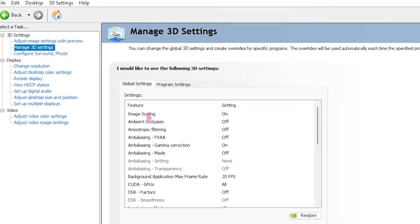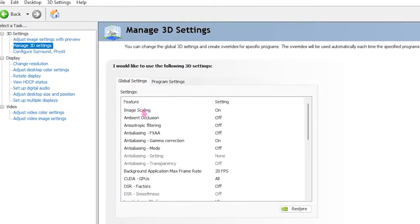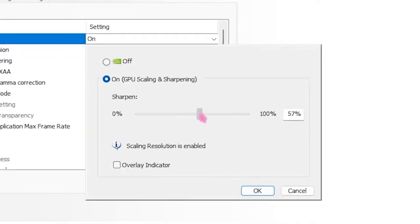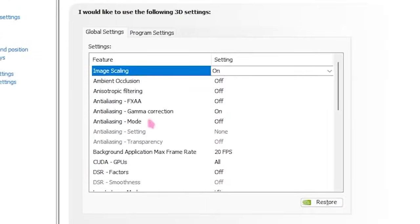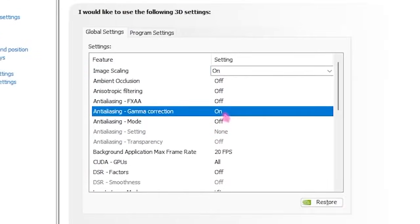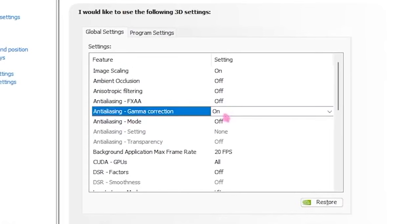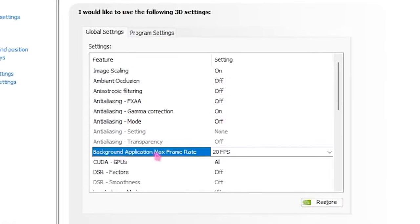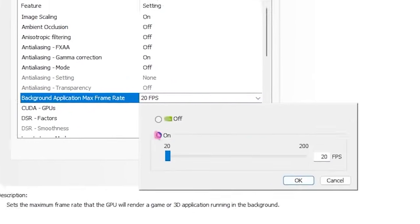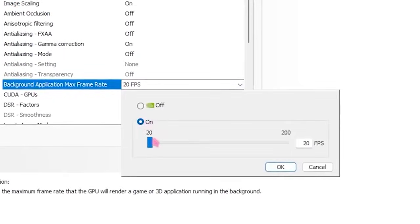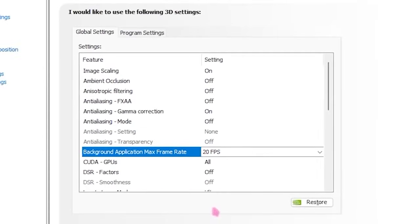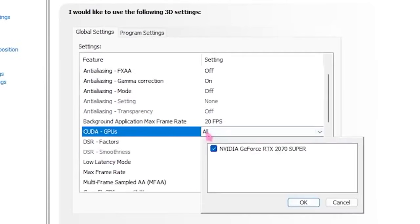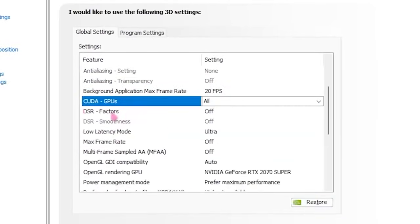Copy all the settings shown. For Image Scaling, turn that on and set it to 50% sharpness, then click OK. Head over to Anisotropic Filtering and turn that on. Then go to Background Application Max Frame Rate and set that to 20, which will keep your PC more optimized. For CUDA GPUs, select your GPU and click OK.